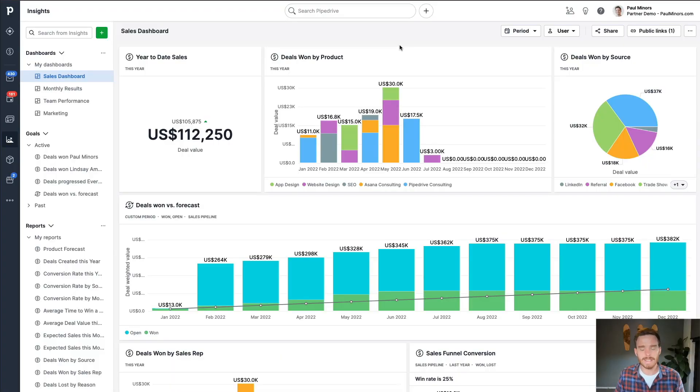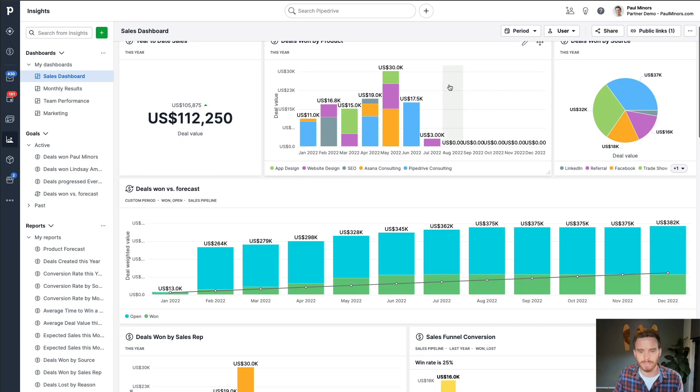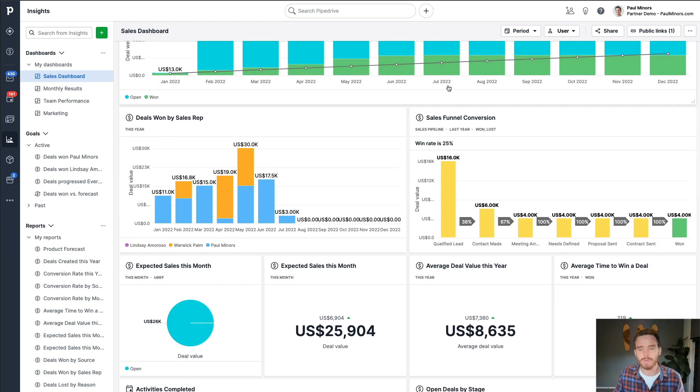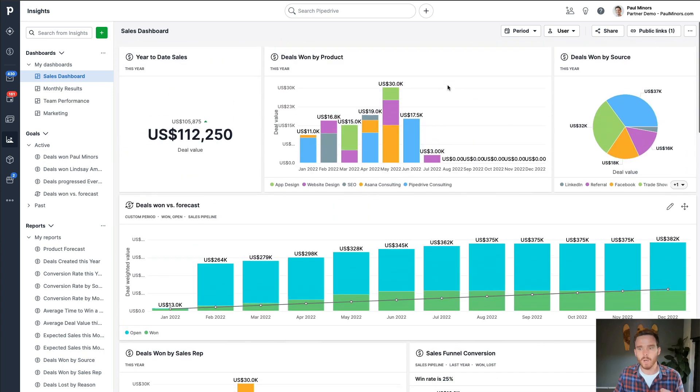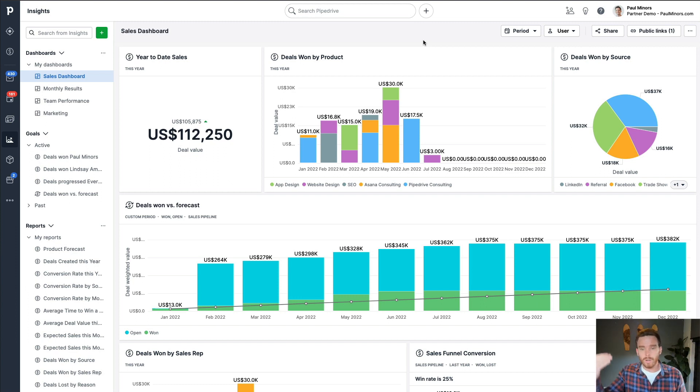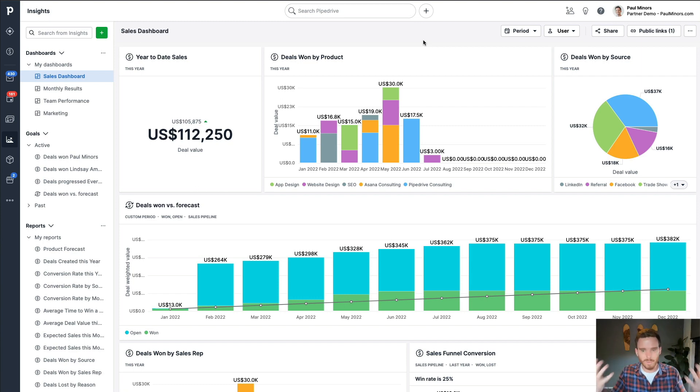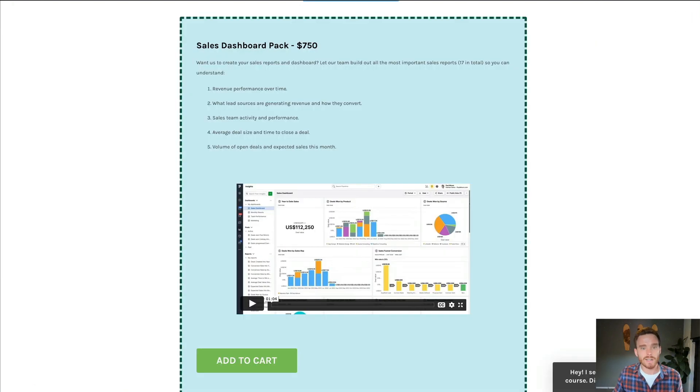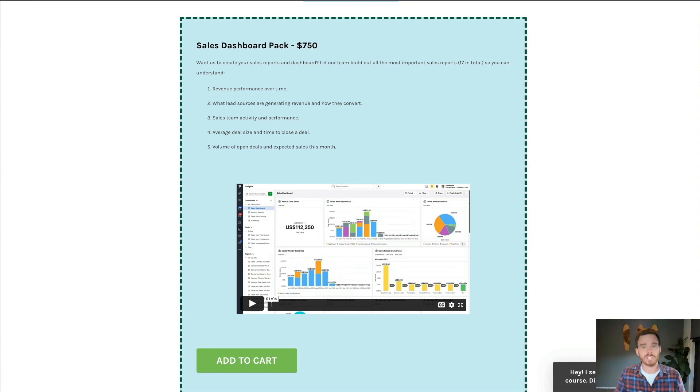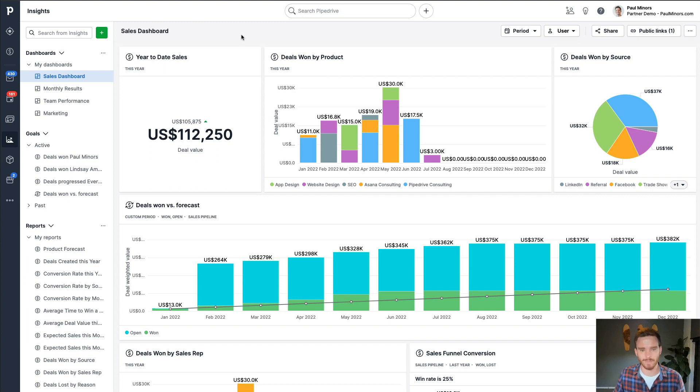So welcome to my demo Pipedrive account. Here is my ultimate sales dashboard. I'll be explaining each of these, clicking into some of them and explaining why I think they're useful and how you can apply them to your business. You're welcome to follow along, start and stop this video if you want to try and recreate these. Or if you're a business owner who just doesn't have time and you want someone to just set this up for you, then click the link in the description below and you can purchase our sales dashboard pack. This is an add-on to our services and our team can just set up this dashboard for you. We'll do all the heavy lifting so that you don't have to.